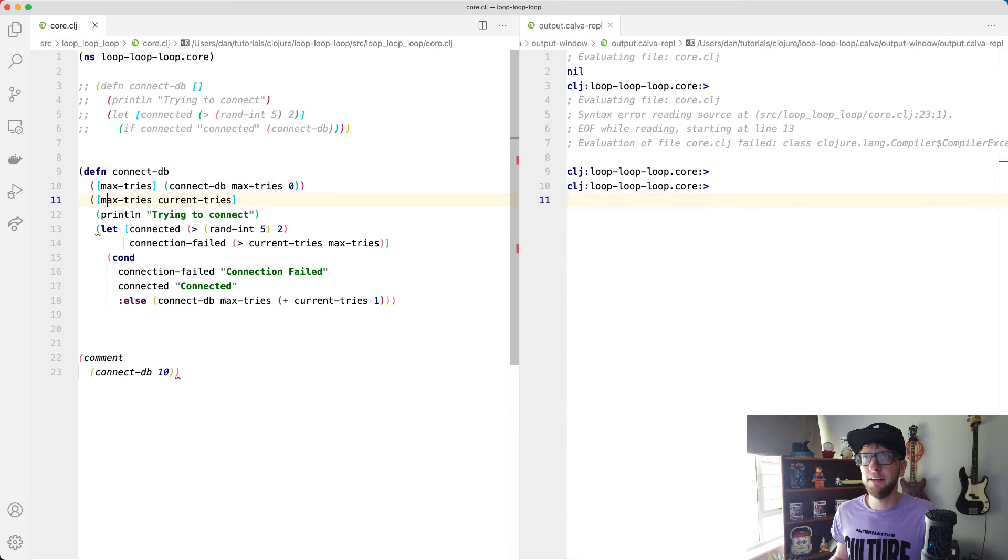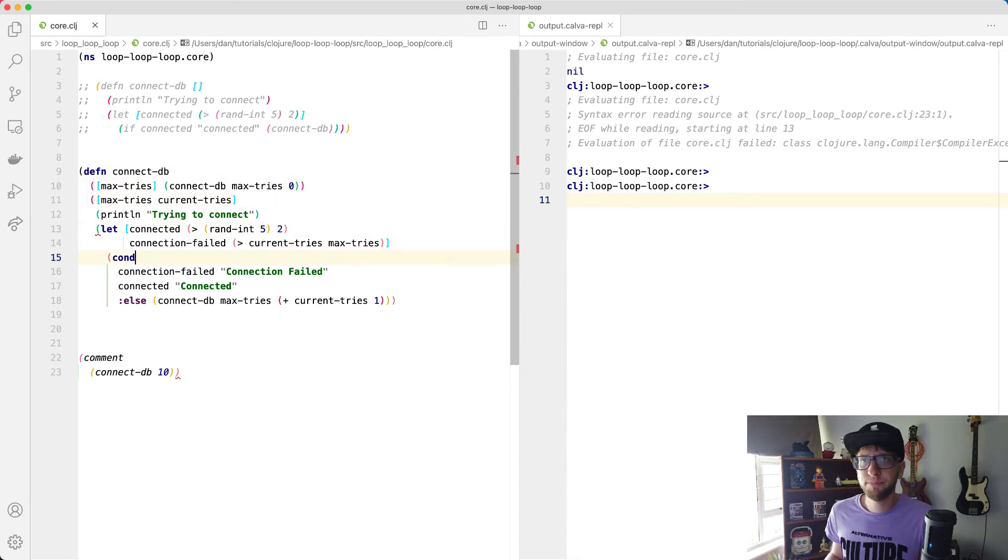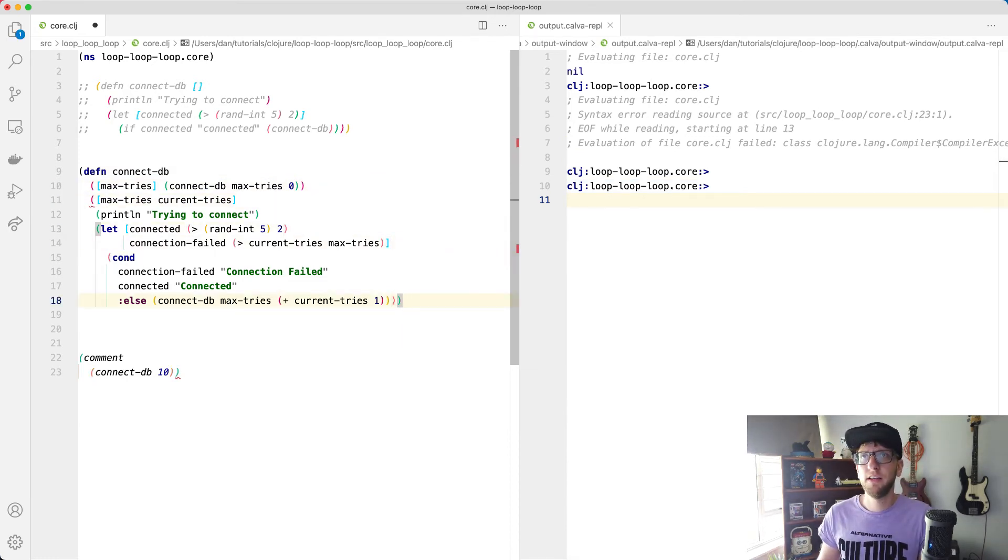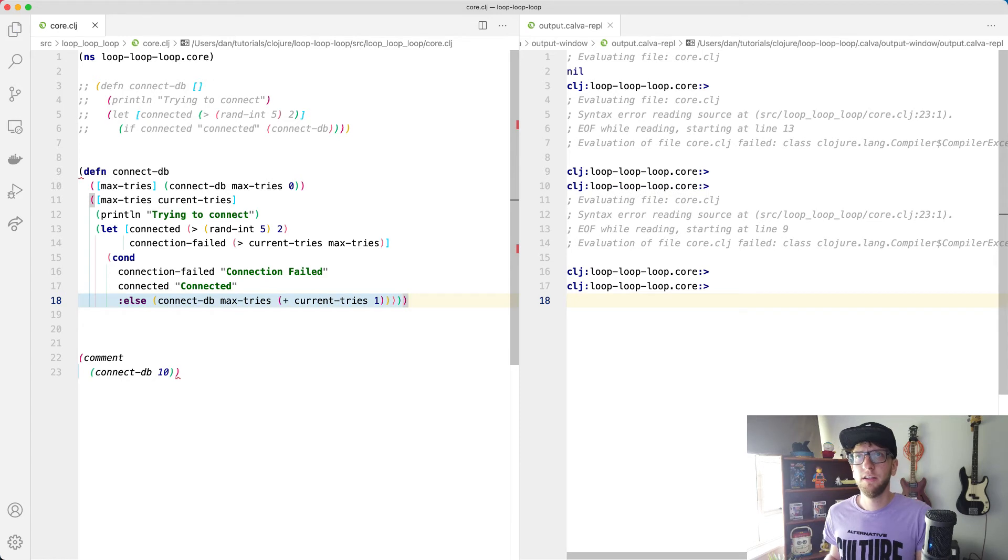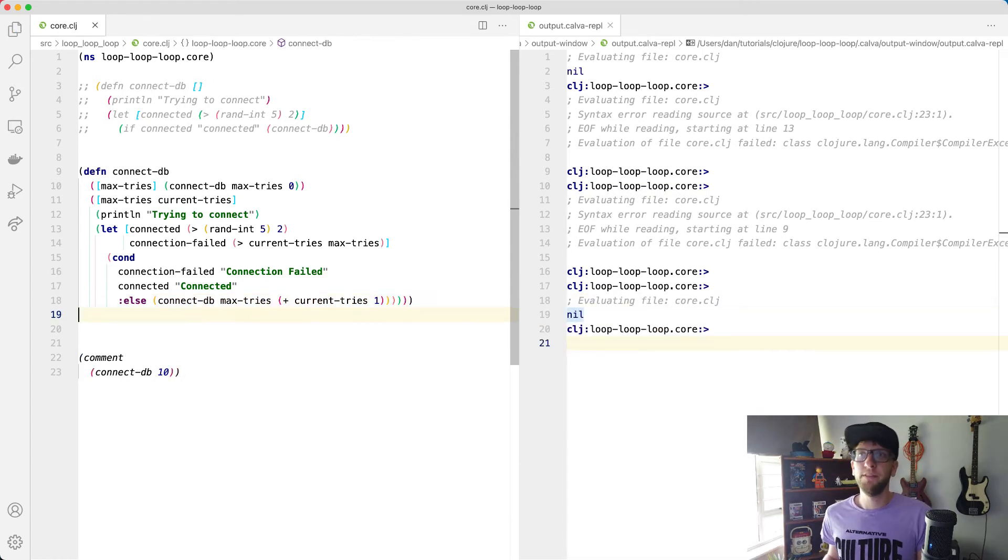And we have an issue here. We just need more brackets. Awesome. Okay.